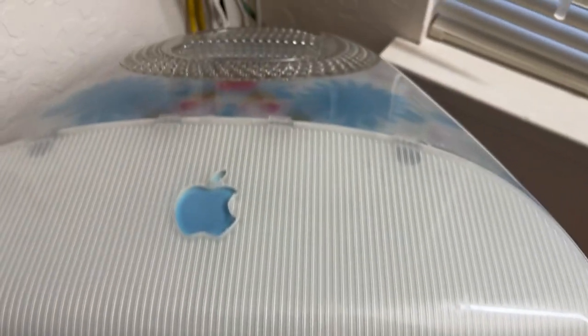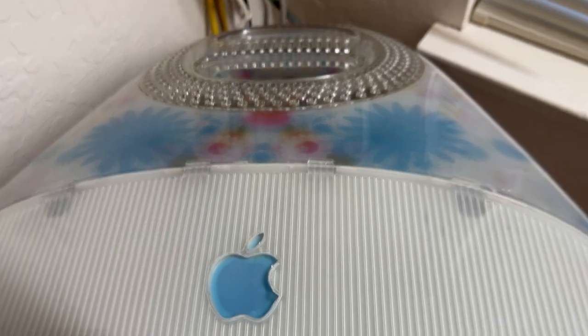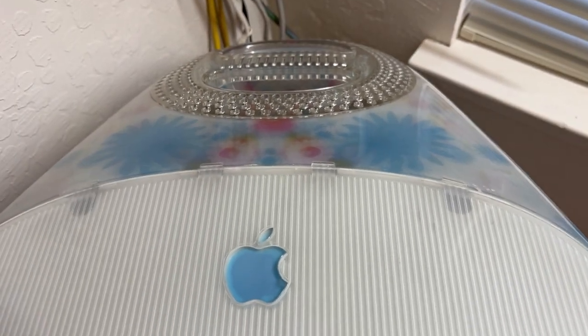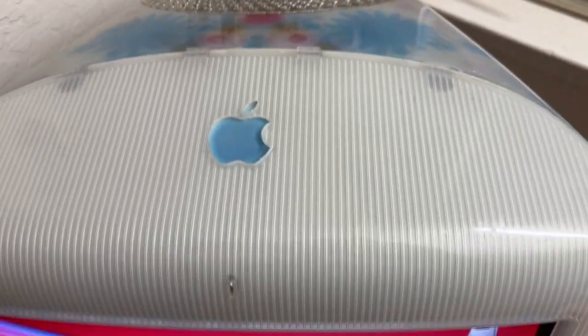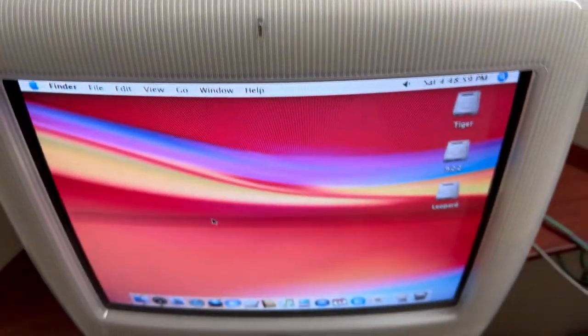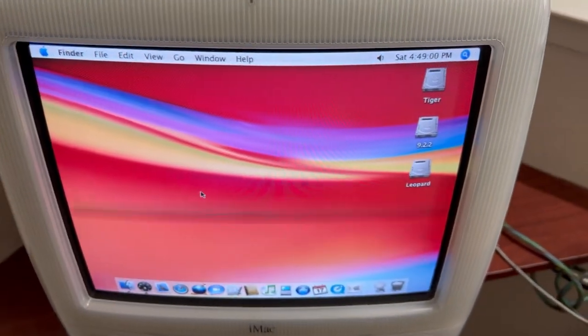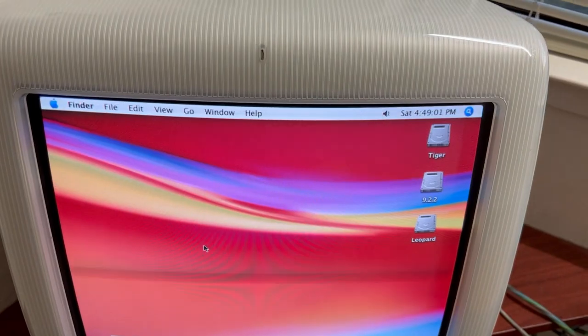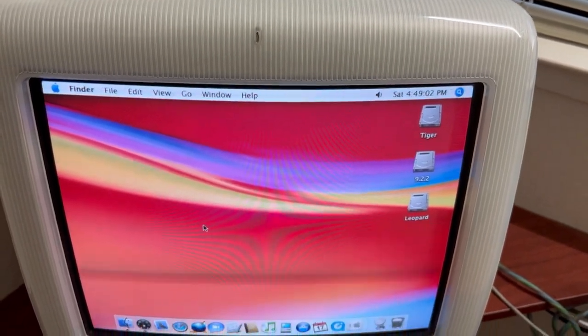So once we get all the bugs out of this one, then we're going to be working on the Dalmatian one. But we'll play around with this a little bit more here.